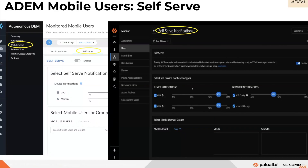Once you click on the self-serve feature, you can get all self-serve notification types. You can add notification types including networking notifications and CPU notifications. You can also select the number of users for whom you want to enable or disable self-serve notifications.